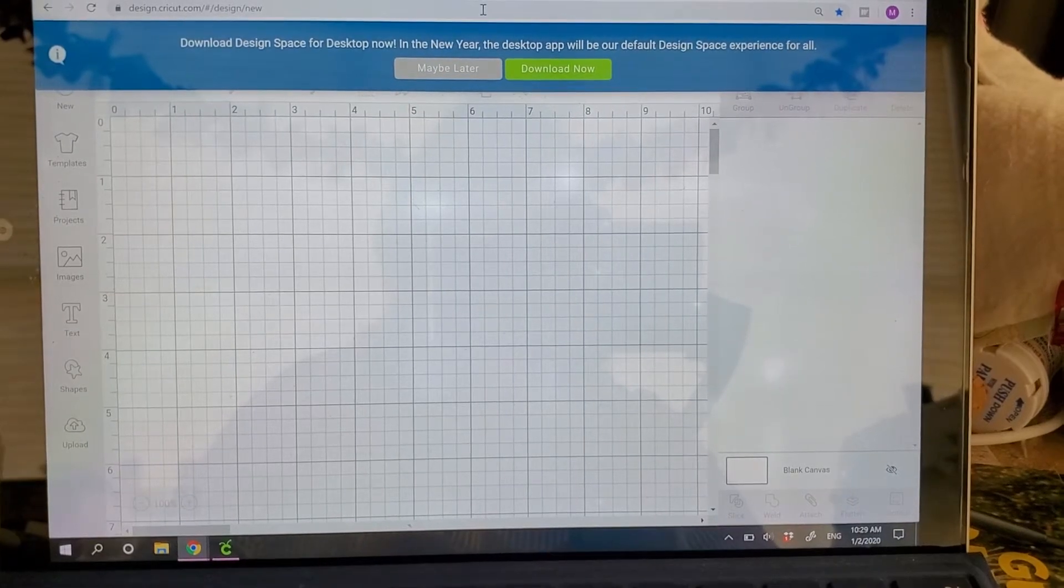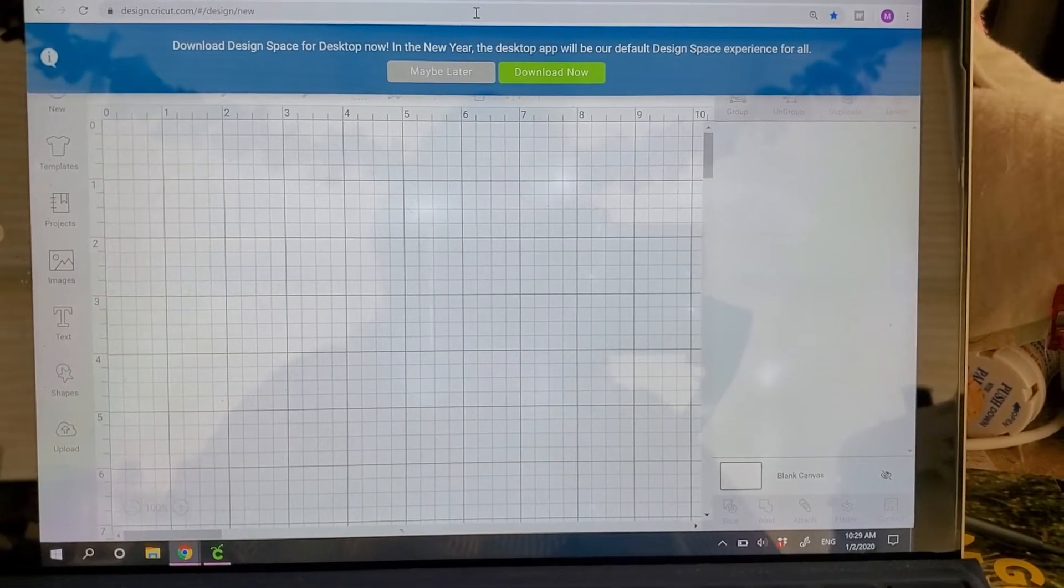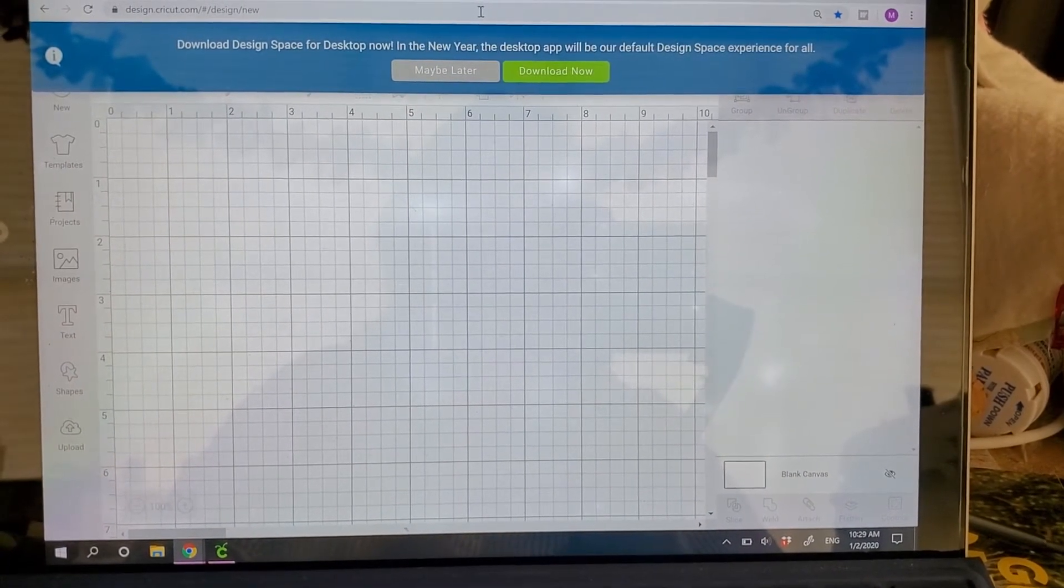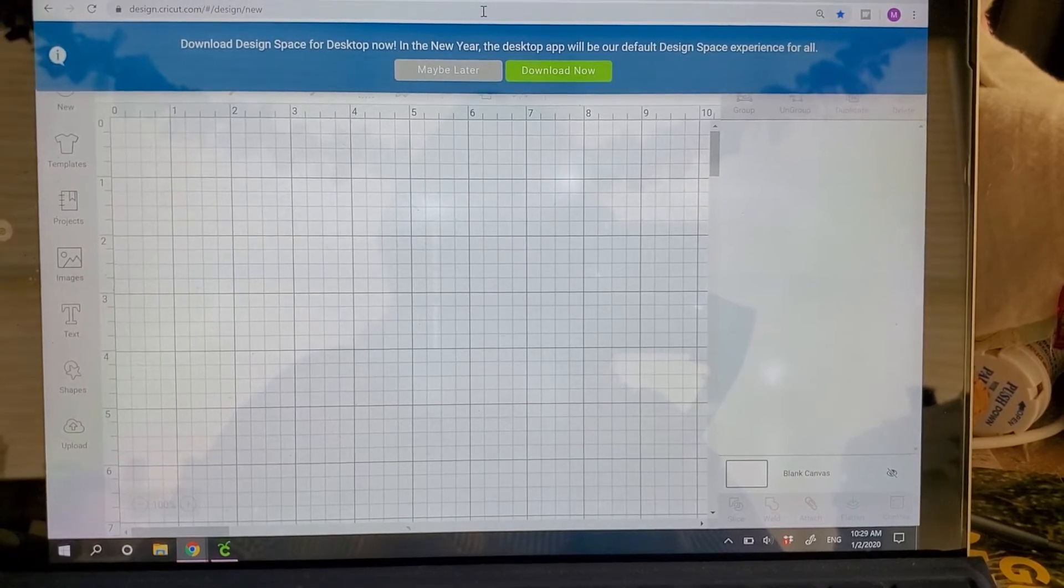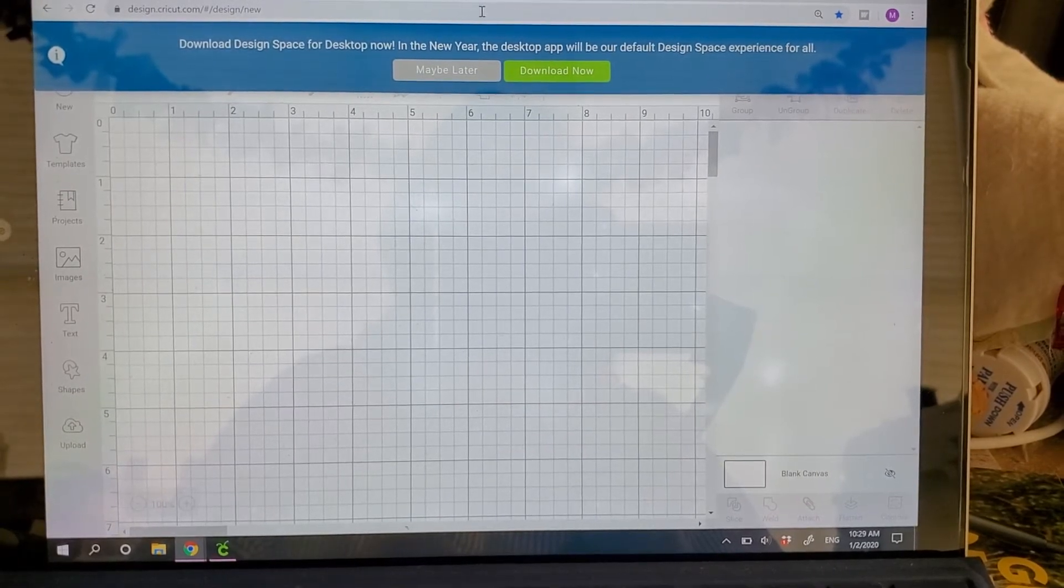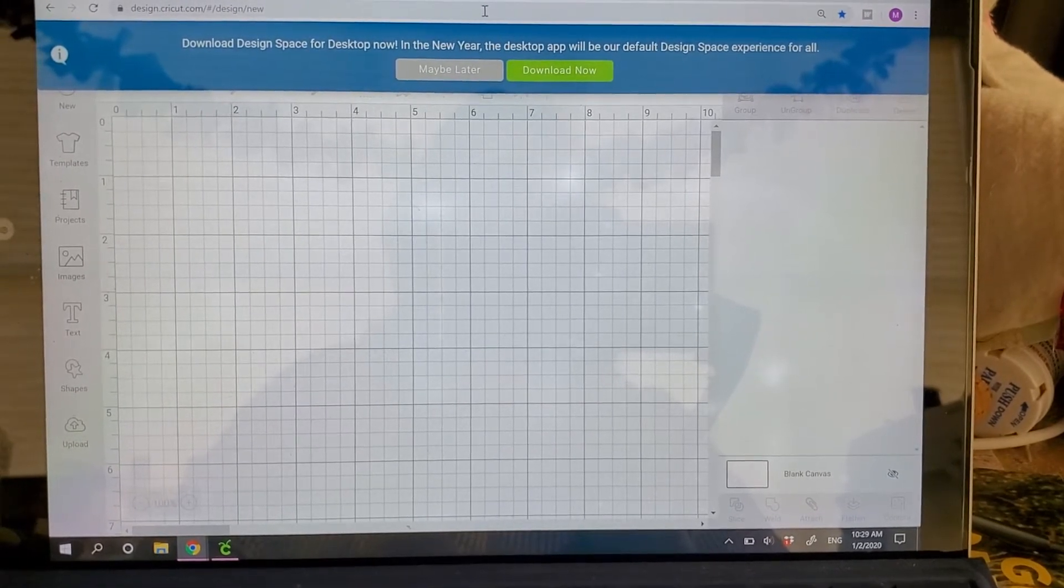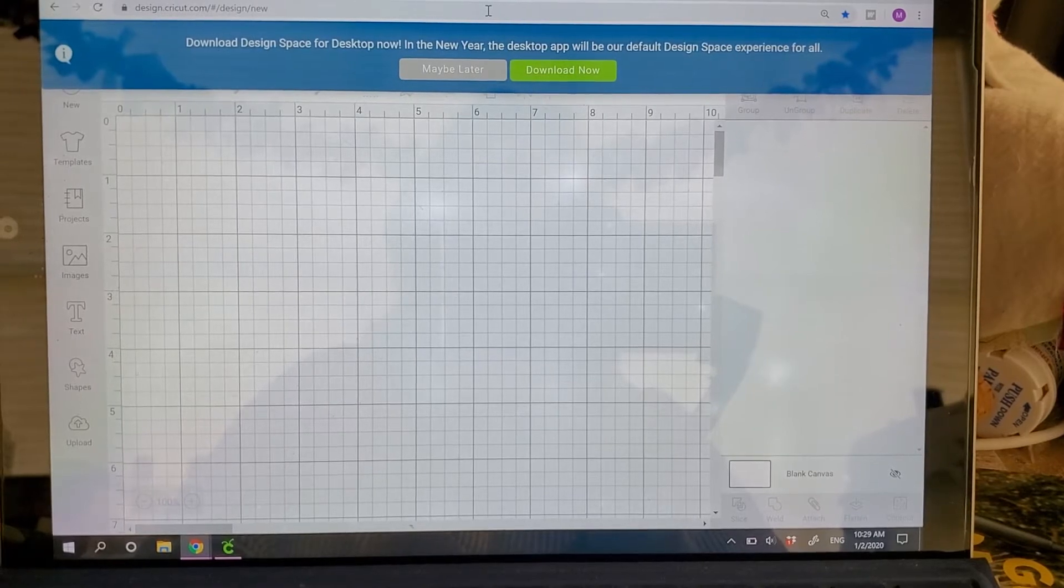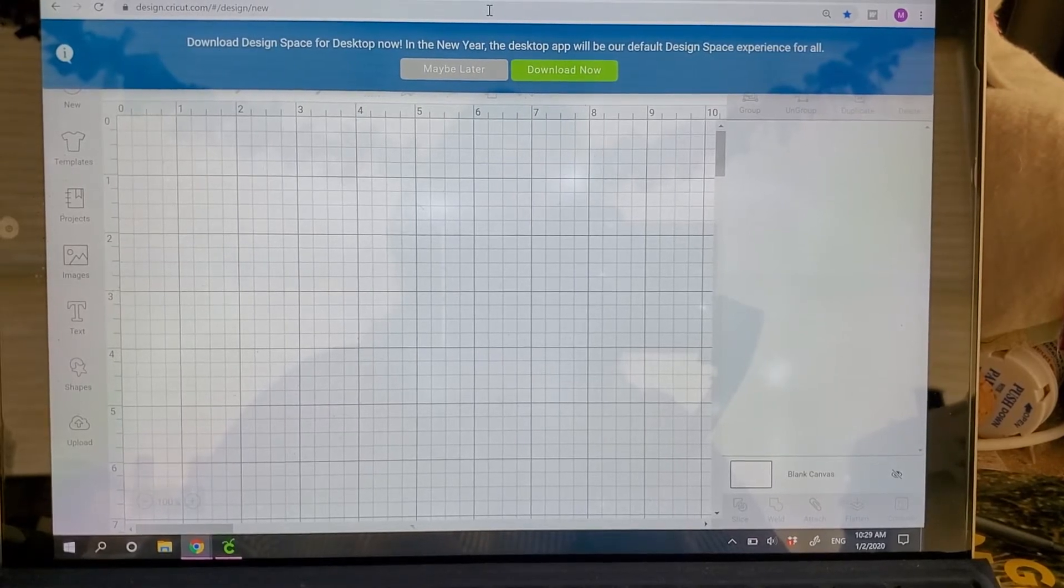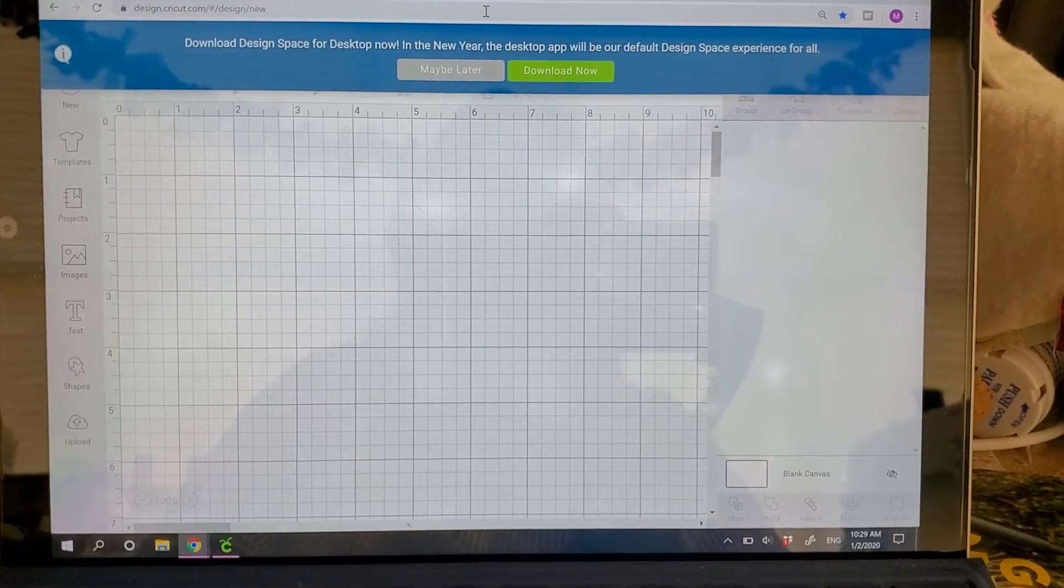Hi everyone, it's Michelle from Michelle's Inc. at Stamp It!, and today I am here to talk to you about the new download for Design Space for your desktop on Cricut.com.